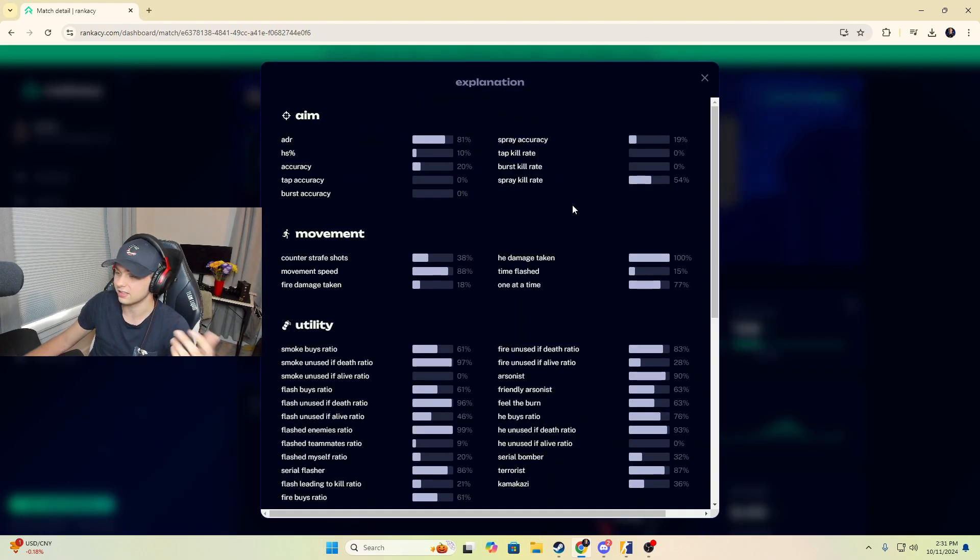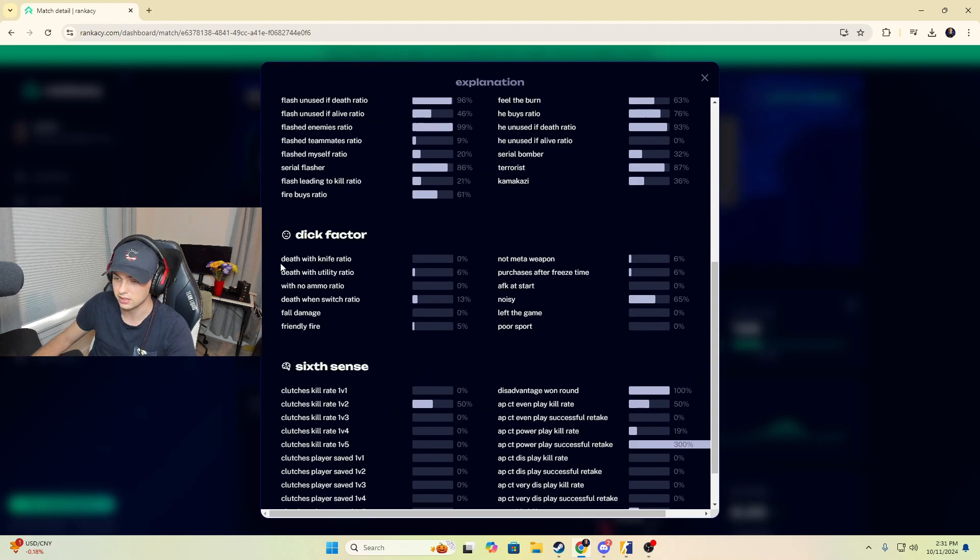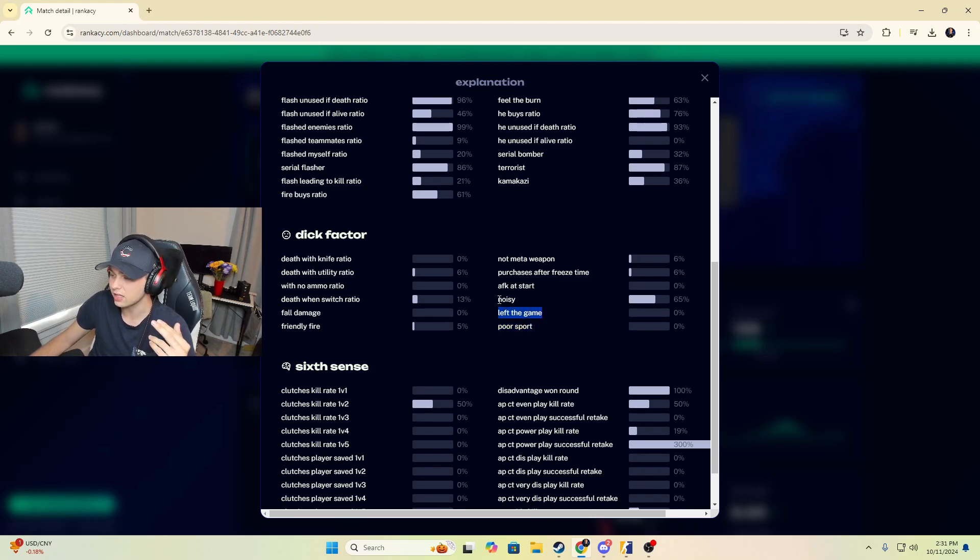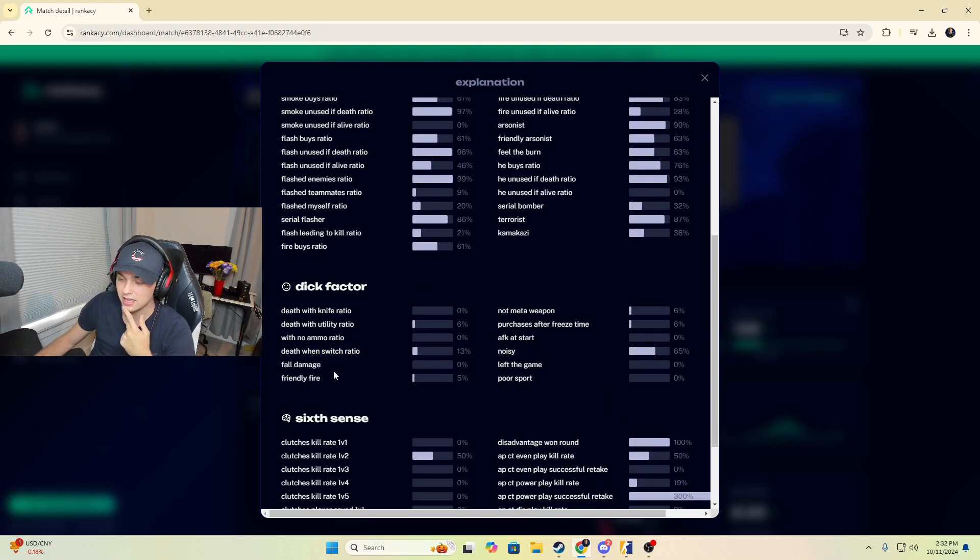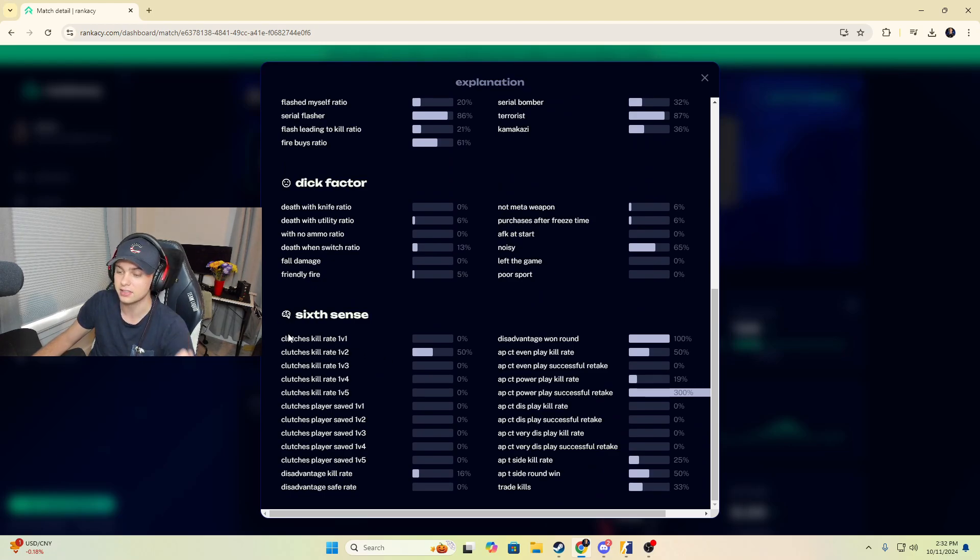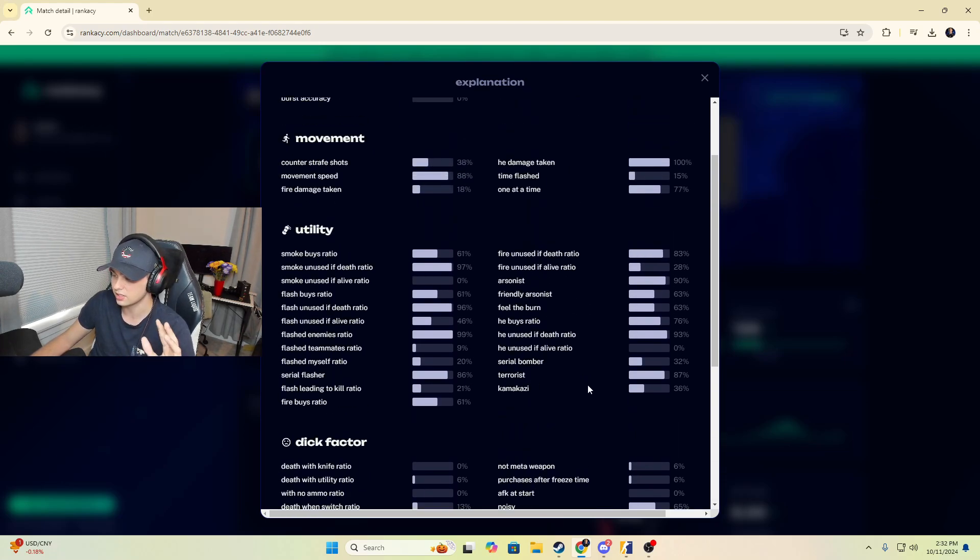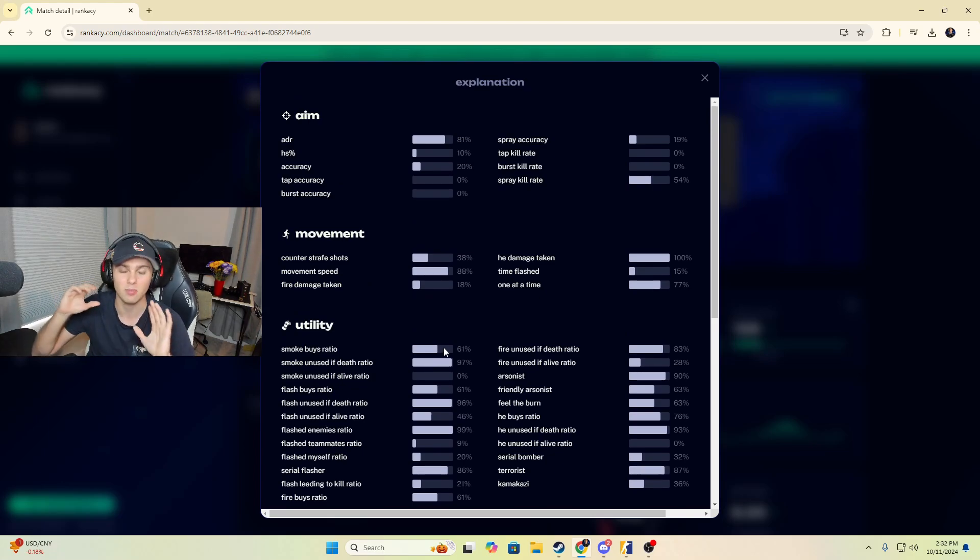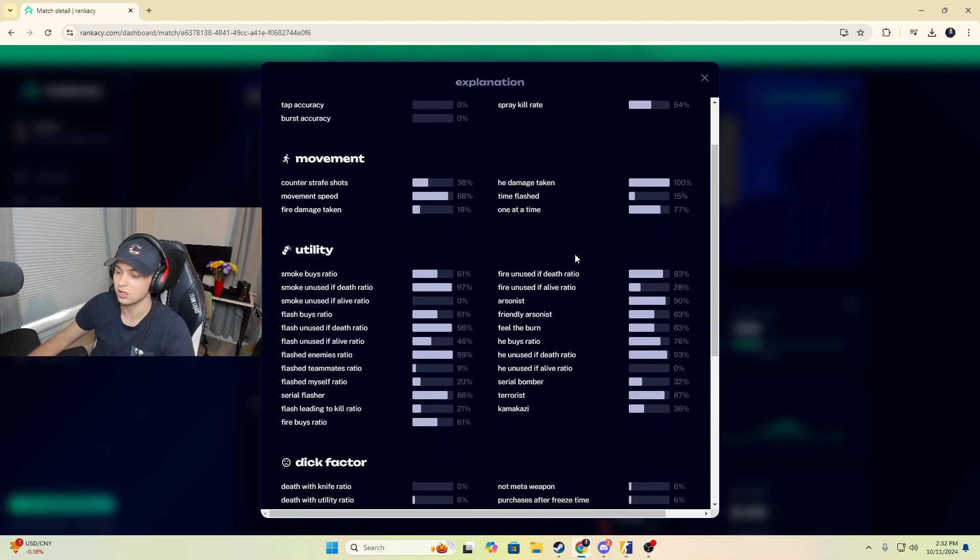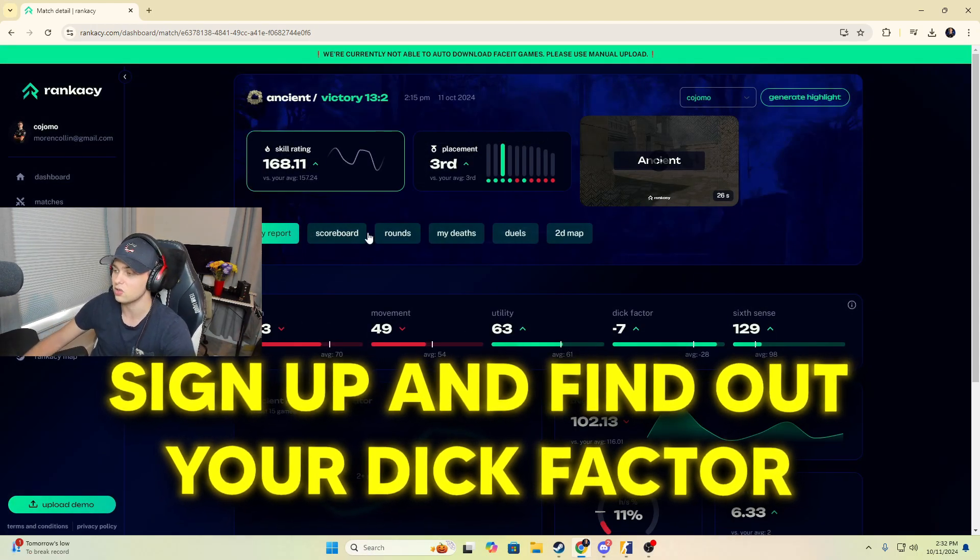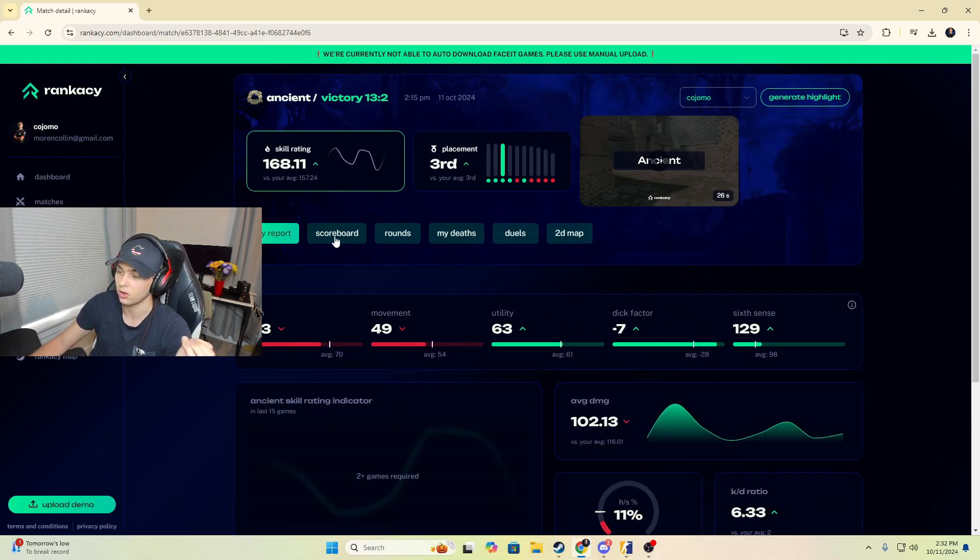It breaks down our aim. Our aim rating was pretty low, our movement was pretty low, utility was average, our dick factor was good, I guess. It gives you an explanation for all of these. I'm curious, what is dick? Death with knife, a non-meta weapon. I love this. This tool is actually so cool. Poor sport, left the game. We were too noisy though. Death when switch radio. See, this goes into depth with so many different things. They even have a sixth sense feature, which gives you your clutch rating, all this different stuff. This type of data makes me so nerded out. There's so much good stuff here. You can pause the video to look at any of this, but also just sign up and get yourselves on here so that you can nerd out about this stuff as well.